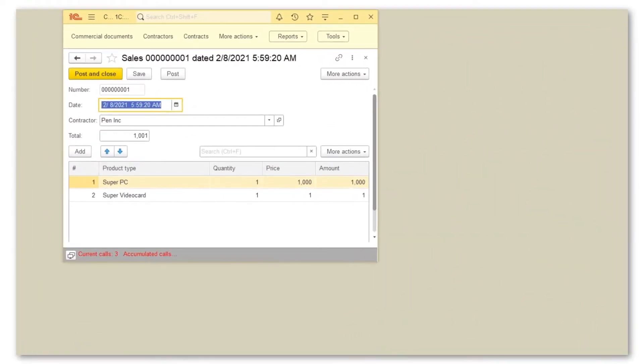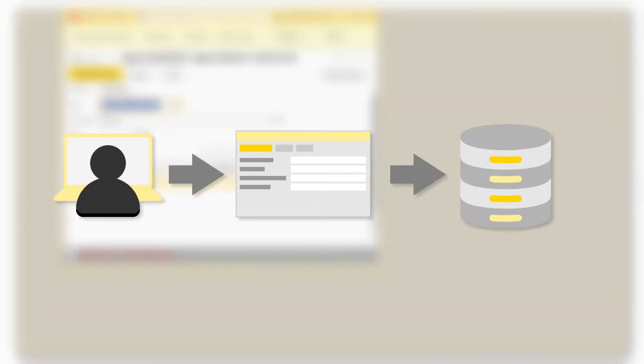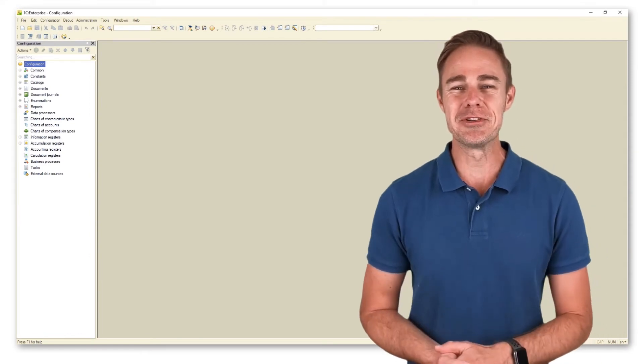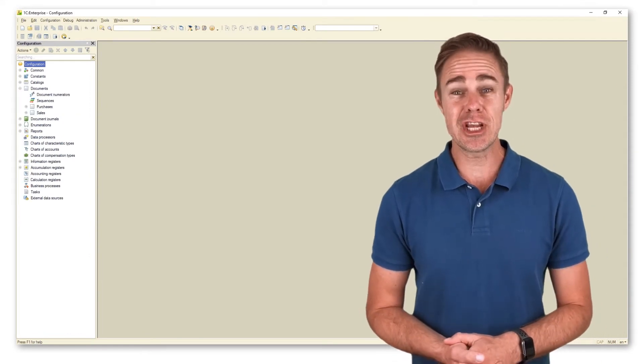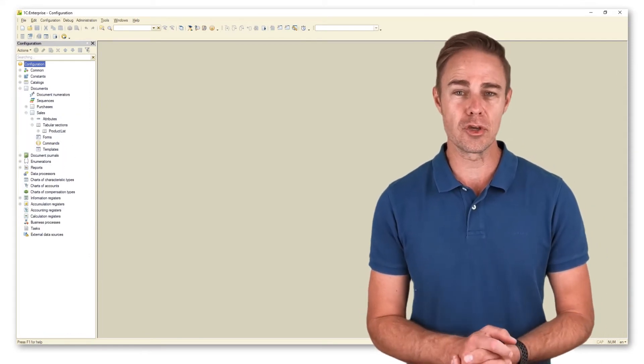It is a document sales form. Forms allow users to interact with databases. Here they can enter, modify, and manage database data using options offered by the forms. Now let us switch to designer and check the window to create forms for document sales.